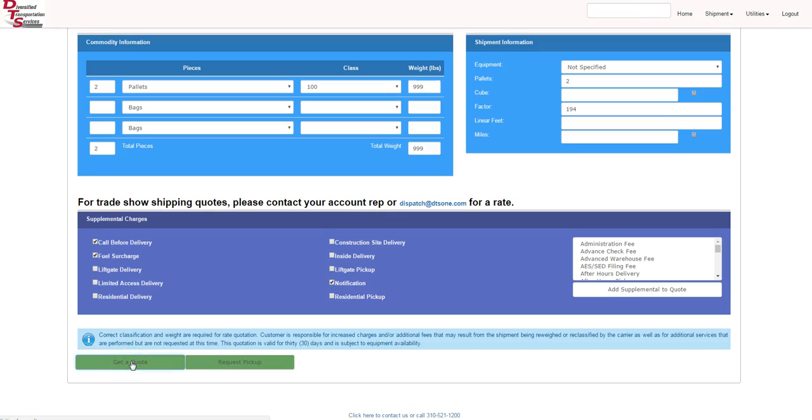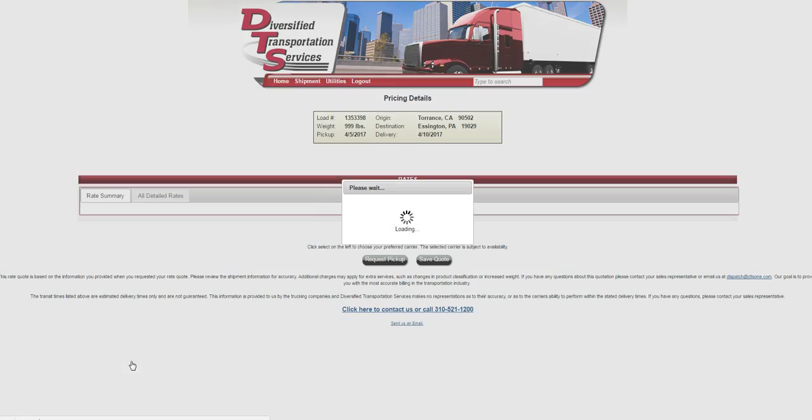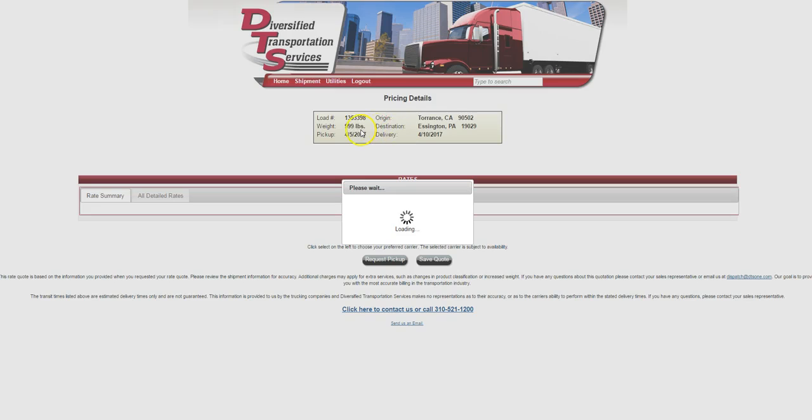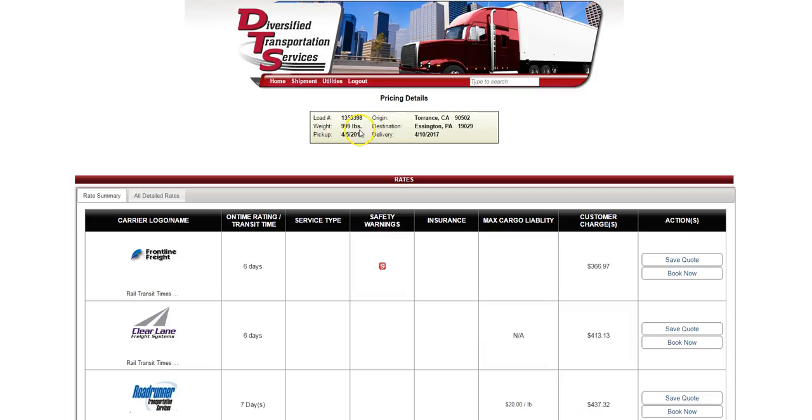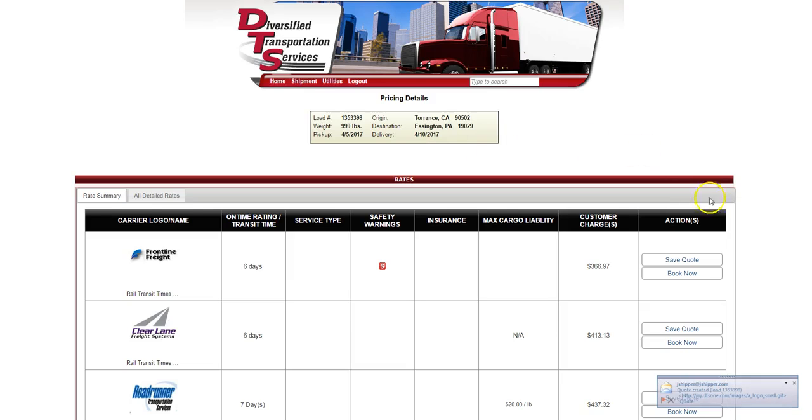The screen will refresh and create a unique load number. In this case, it's 135-3398. That's how we track all of our information based on the load number here at DTS. It shows the origin city zip, destination city zip, the weight, the pickup date, and the advertised average transit time from all the carriers in our platform.